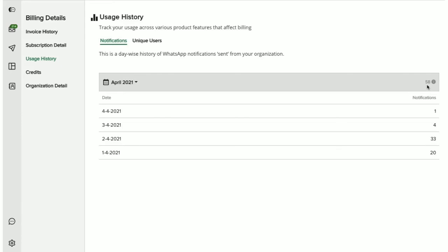Your actual bill will be either equal to the count of notifications shown here or less than this count but not beyond this. You will be billed only for those notifications that were sent outside the active 24-hour window with a user. You can see the date-wise breakup of these notifications here.